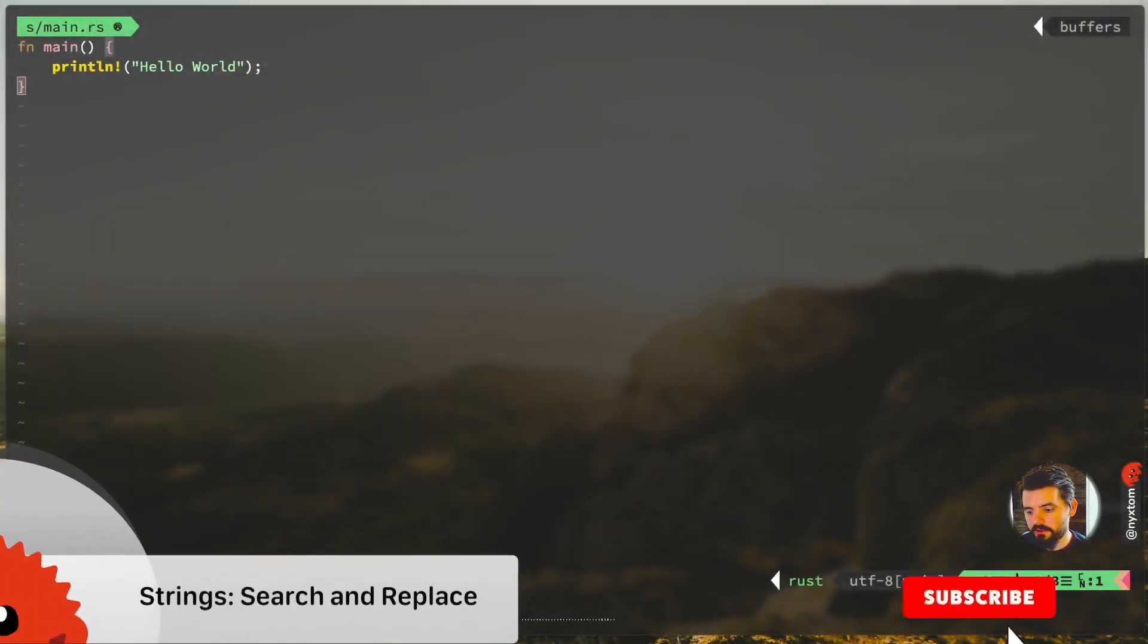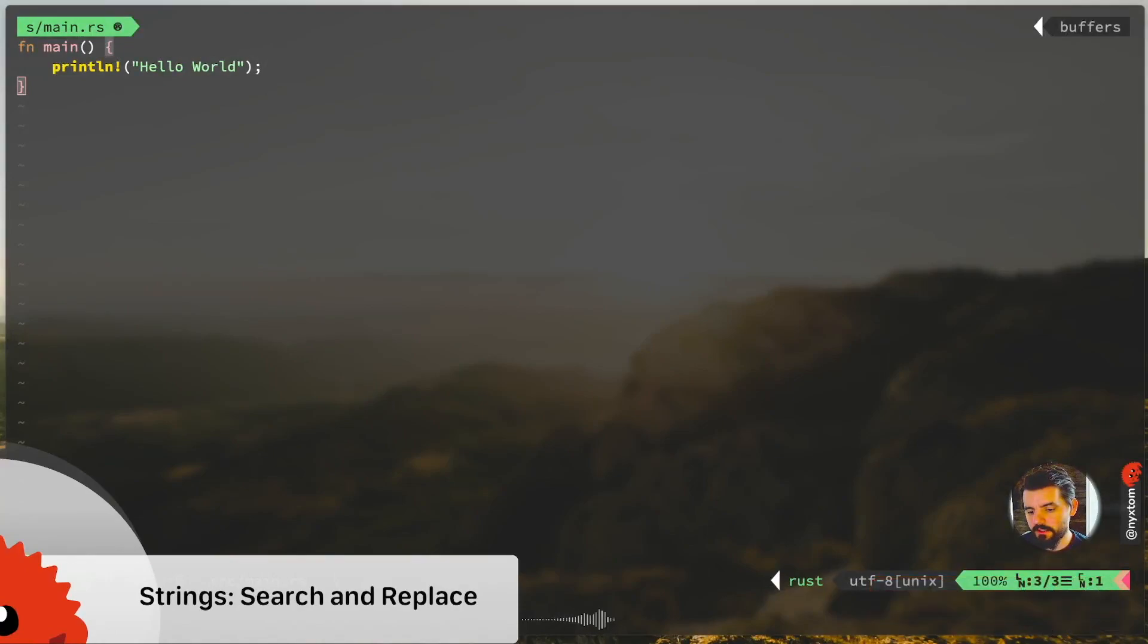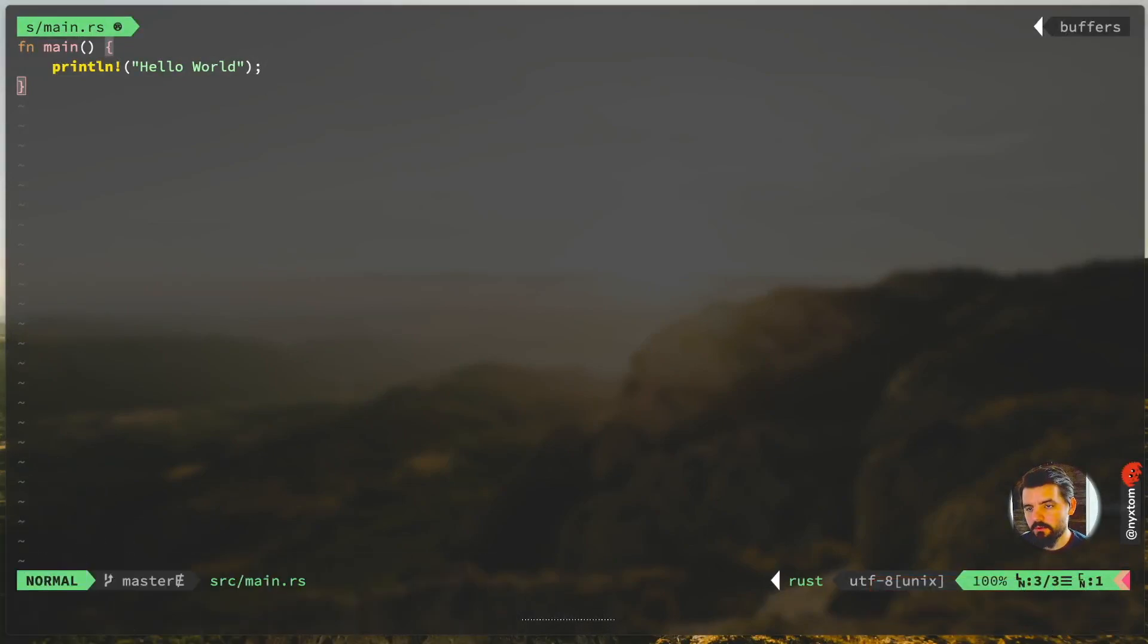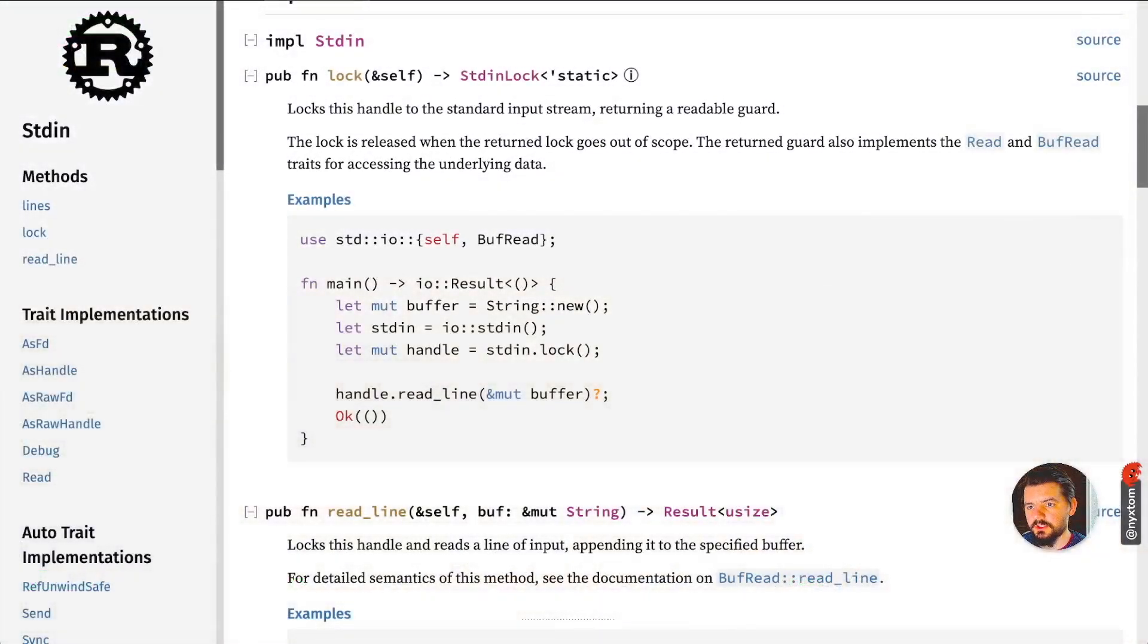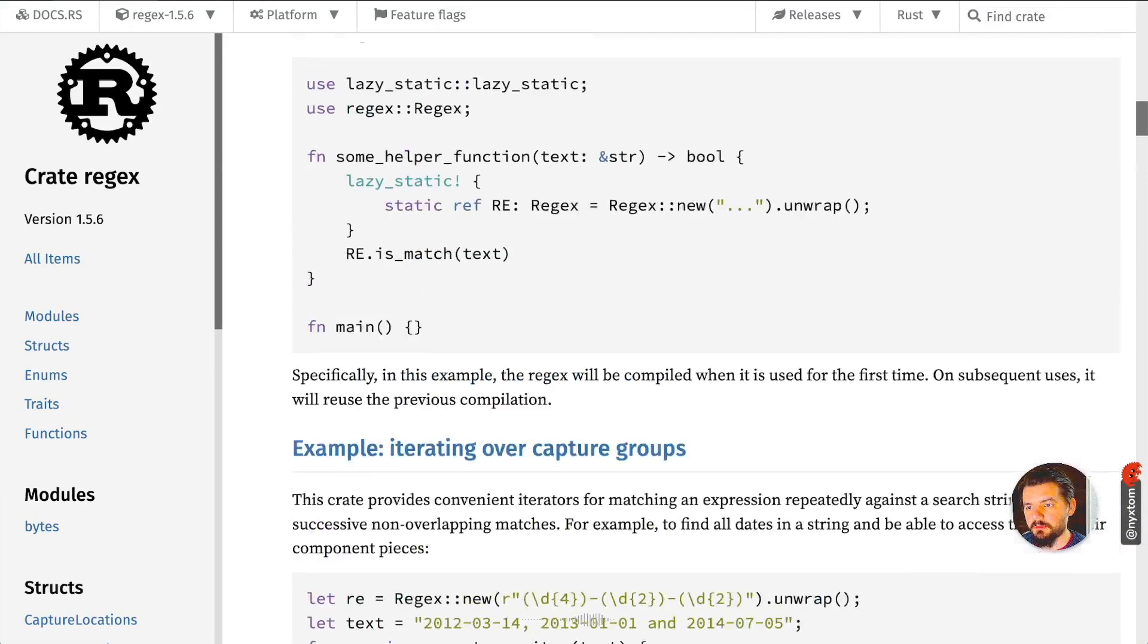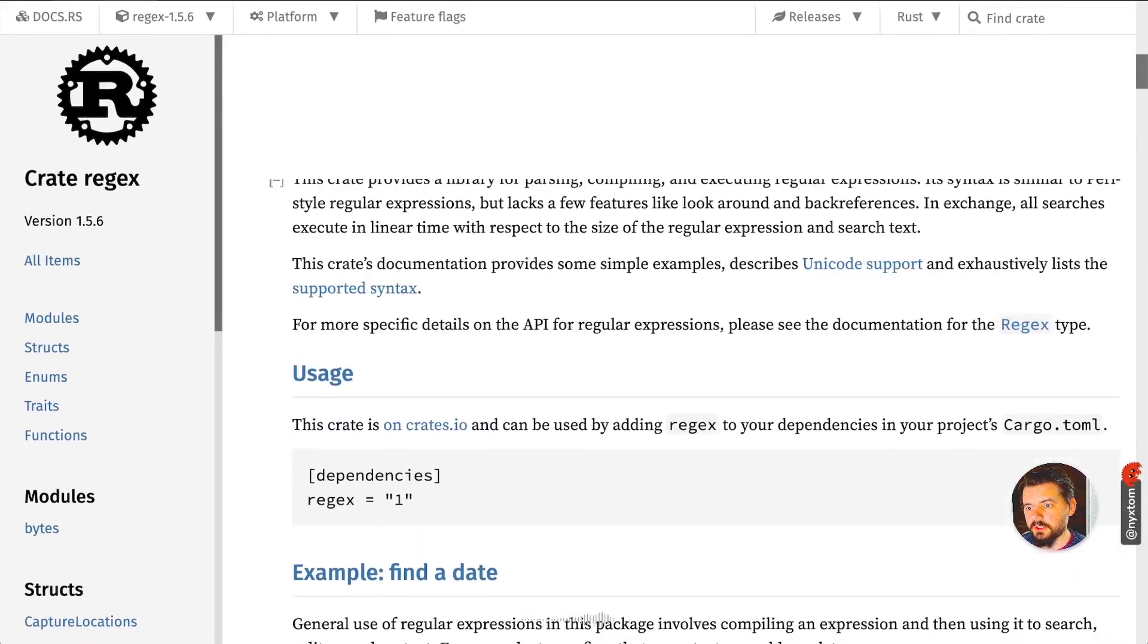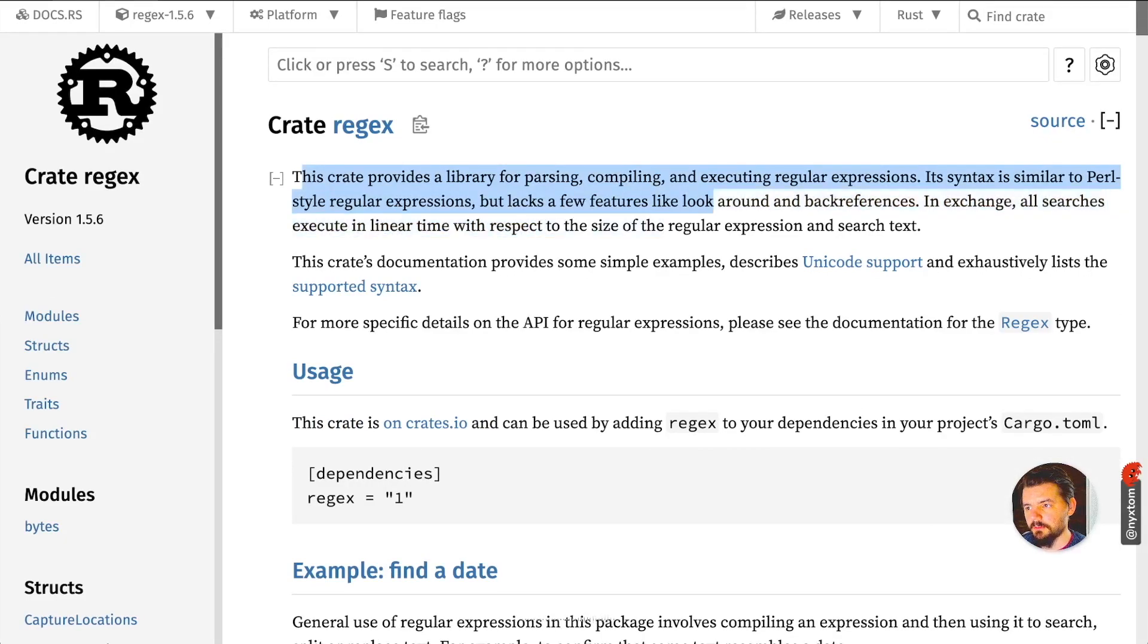All right, welcome back. We're going to look at some string manipulation, do some search and replace work with regular expressions. I'm going to be using the regex crate here. Regex crate provides library for parsing, compiling and executing regular expressions.